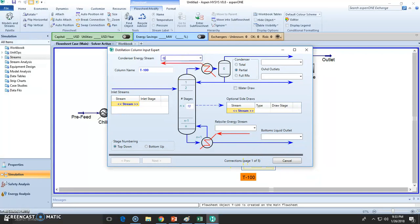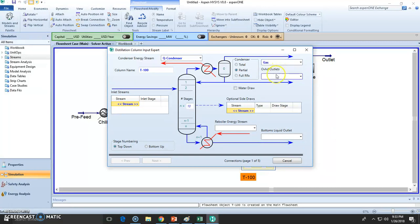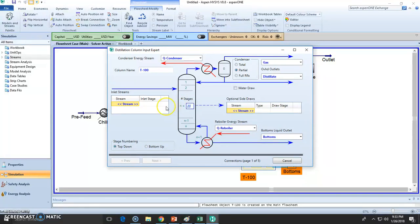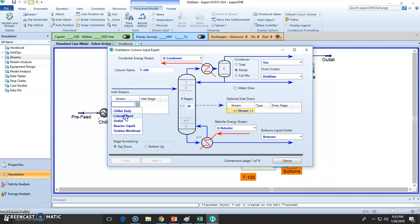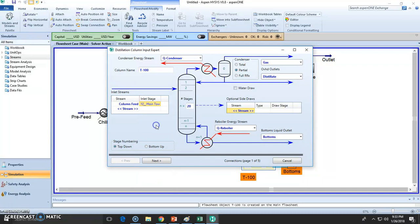This will be the condenser. It's going to be partial. Let's call this gas, distillate, and bottoms. Now this will be the reboiler duty. We stated 20 stages. It will be column feed and you can choose whatever tray. I'm going to choose tray 10. And this is all set up for page number one.